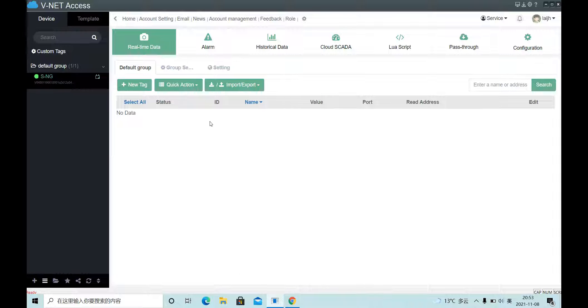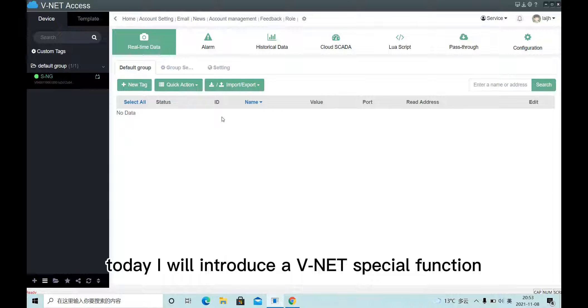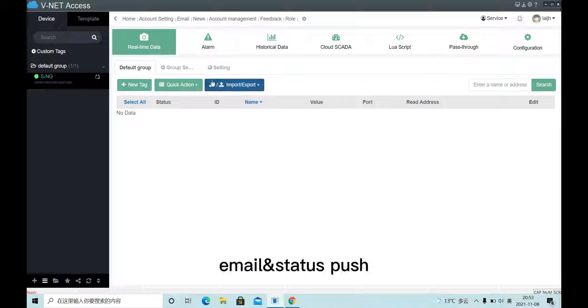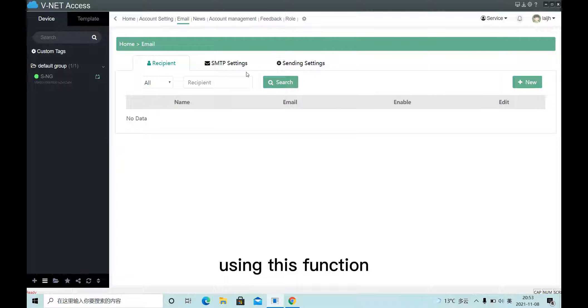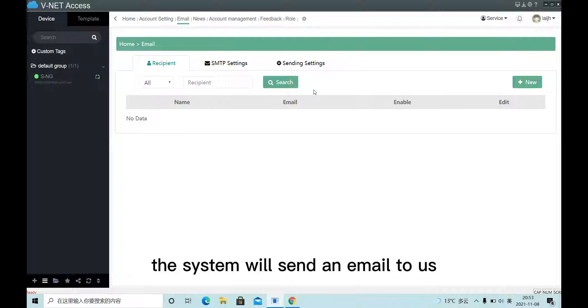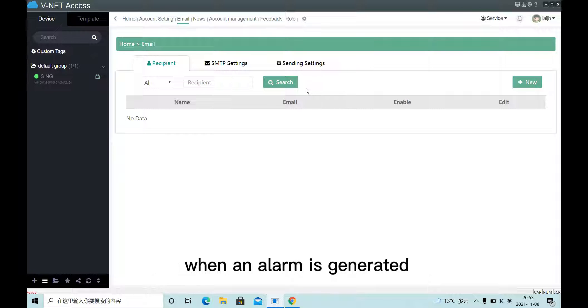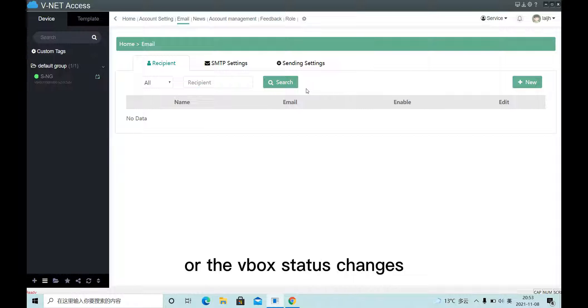Hello everyone, today I will introduce a vNet special function, email and status push. Using this function, the system will send an email to us when an alarm is generated or the vBox status changes.